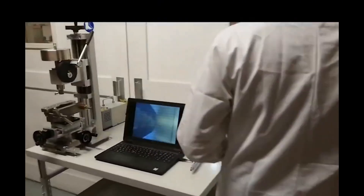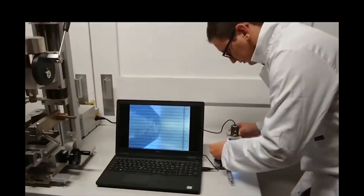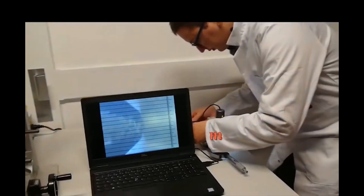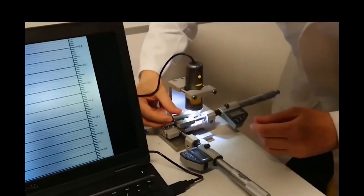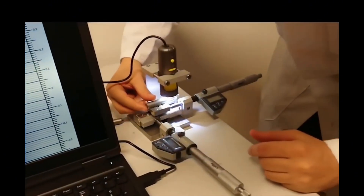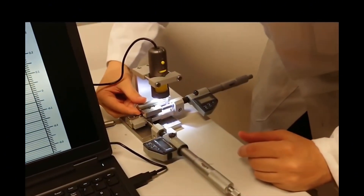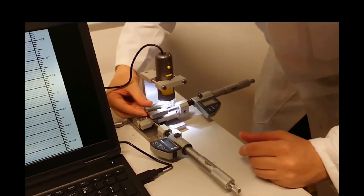The width of the wear flatness is measured on the stylus tip surface using a digital microscope. The Searcher Abrasivity Index can then be calculated.